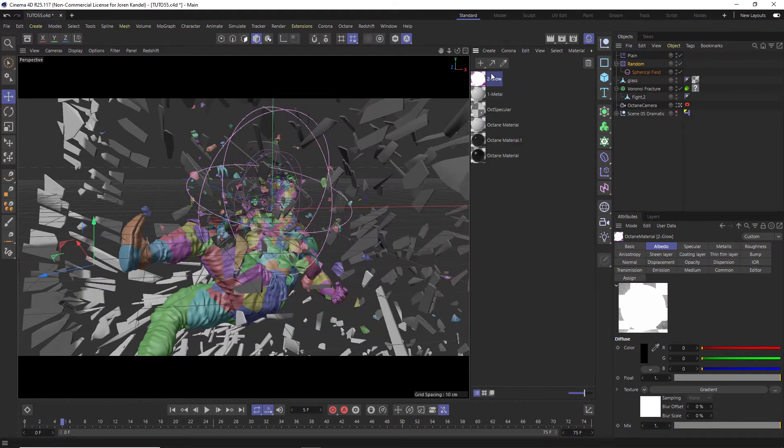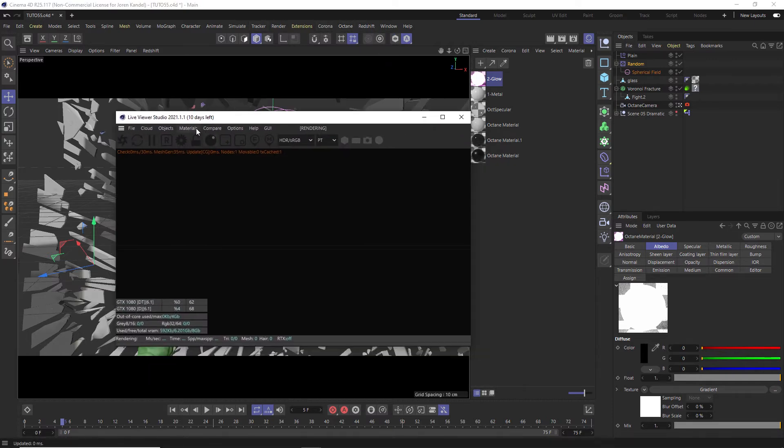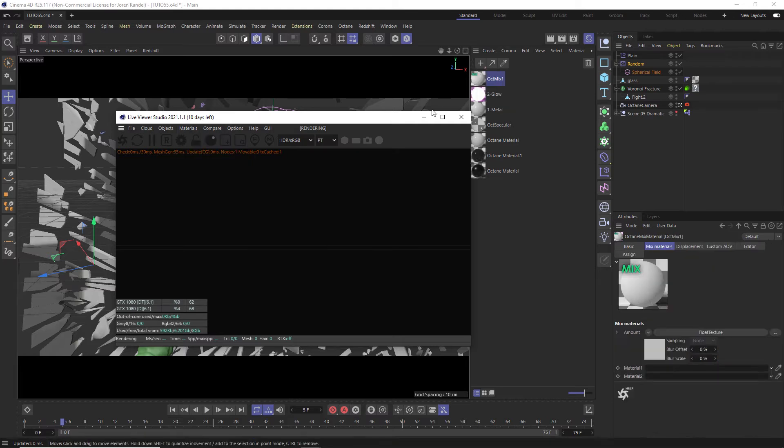All right, so we're going to use a mixed material to transition from one to the other one and we'll go to Octane Live Viewer, go to Materials, Create Octane Mixed Material.